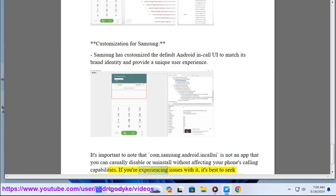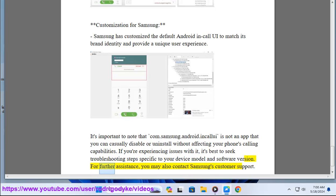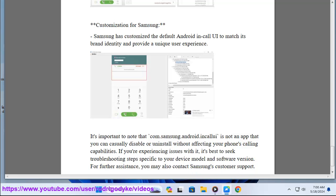If you're experiencing issues with it, it's best to seek troubleshooting steps specific to your device model and software version. For further assistance, you may also contact Samsung's customer support.